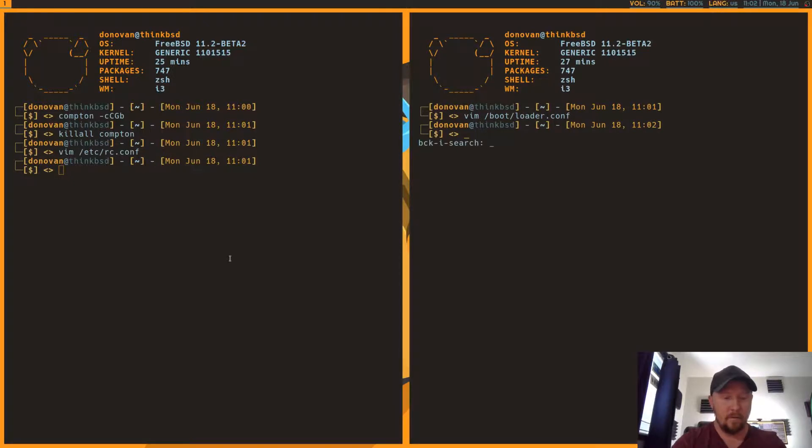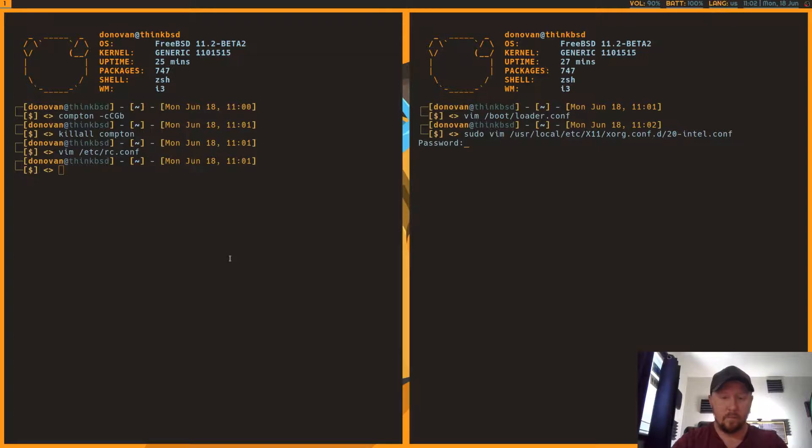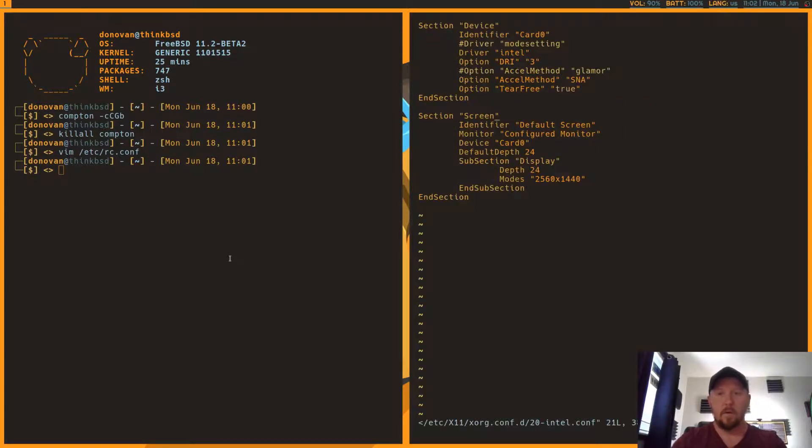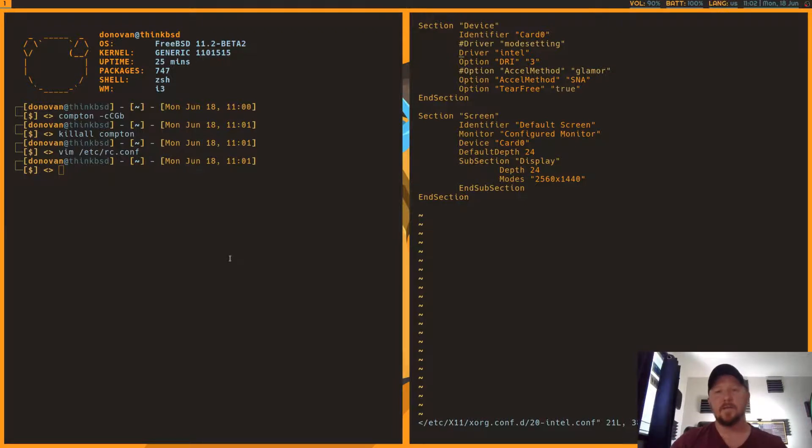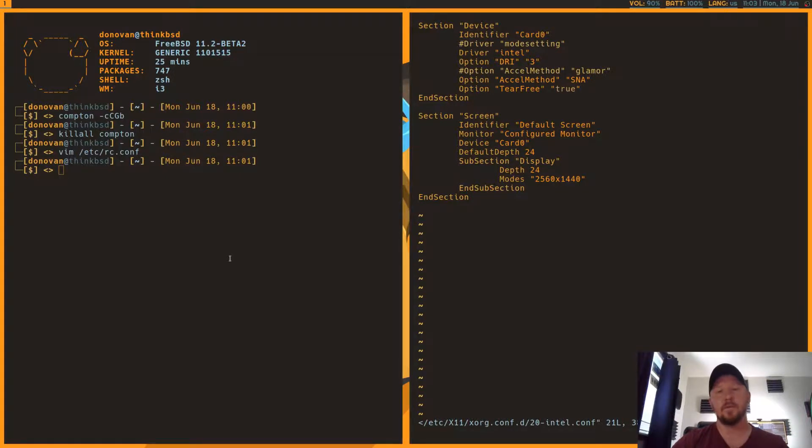Then if you're going to, so I tried it with mode setting as well, terrible performance and screen tearing. So what I ended up doing was, as I said, I installed the drive, the Intel driver.